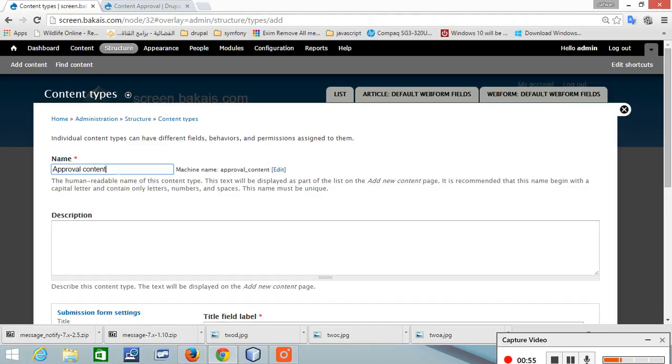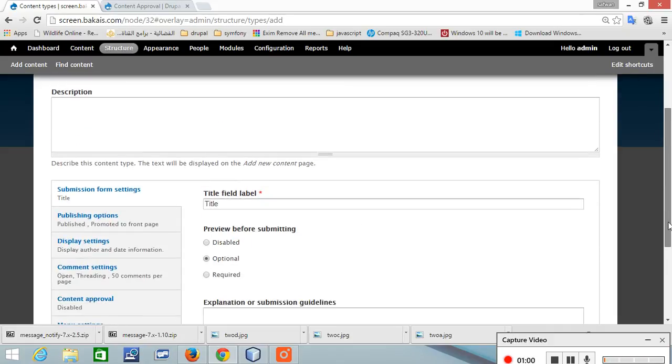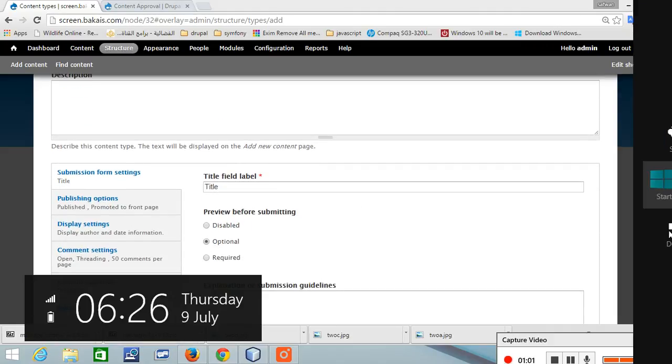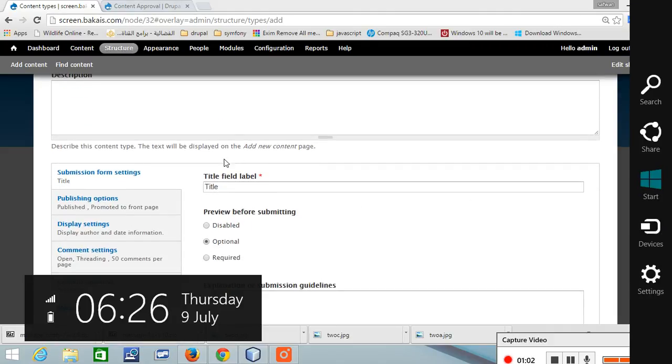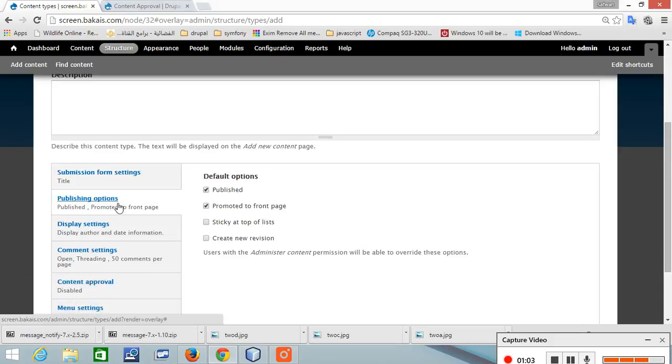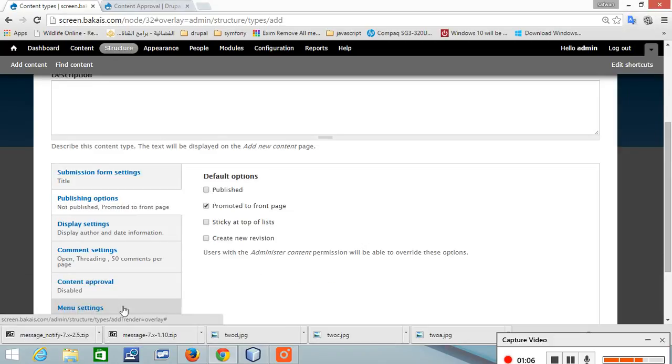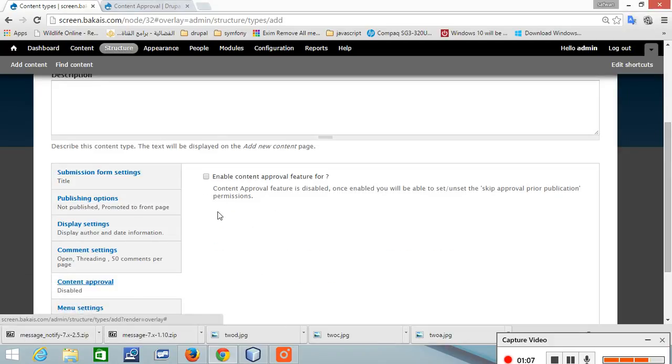Make sure the publishing option is unpublished and make sure the content approval is enabled. Once that's done, save.